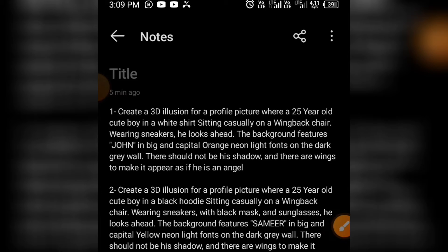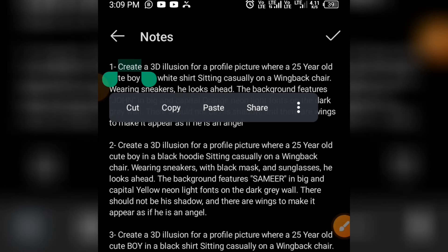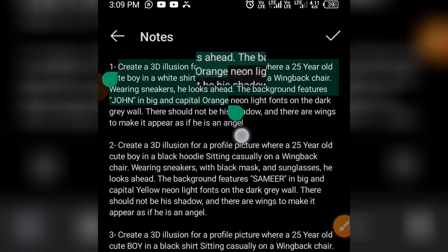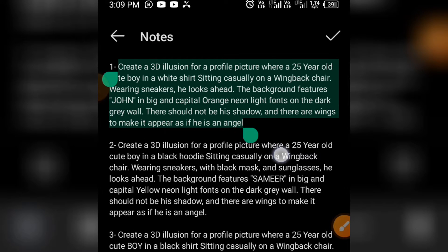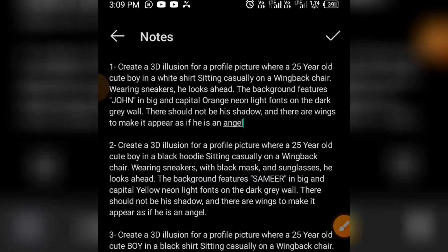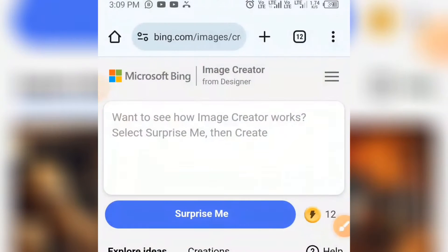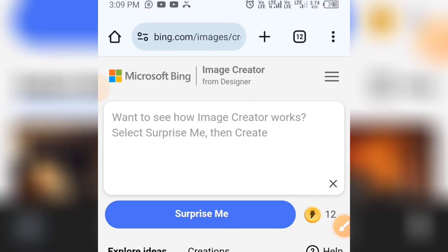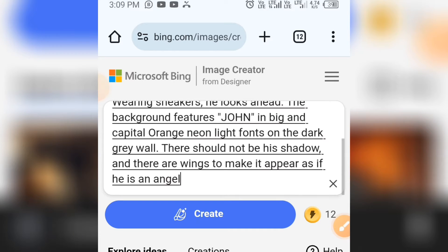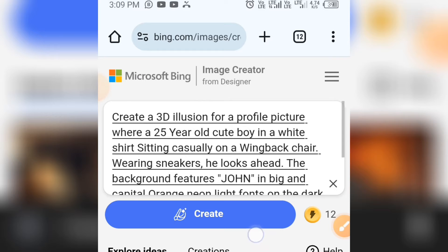I'll leave the link to get this prompt in the description of this video. But before you go there, let us see the outcome. I'll copy my prompt and go back to the image creator. You are going to paste your prompt inside this place.